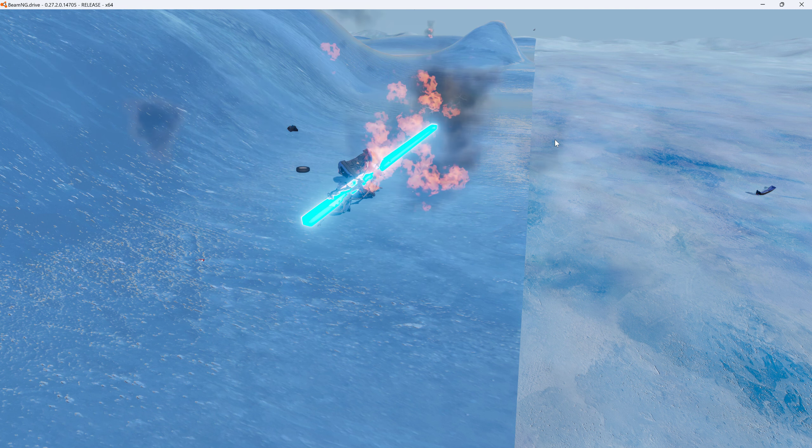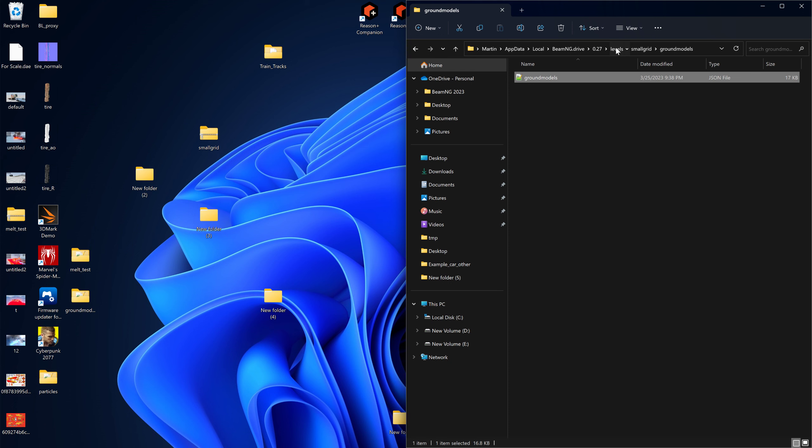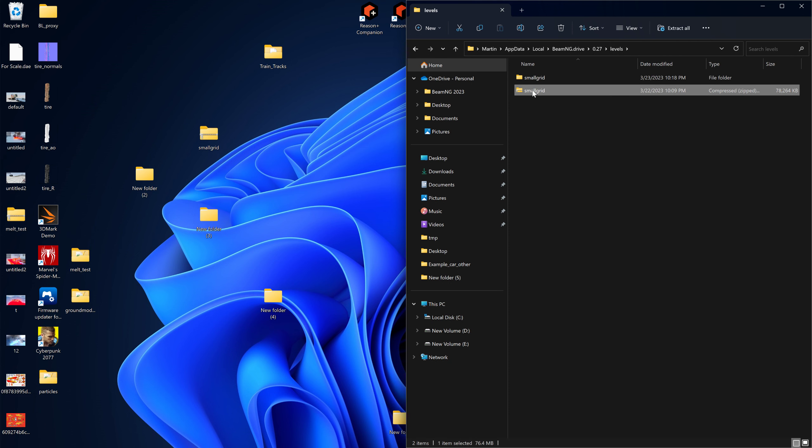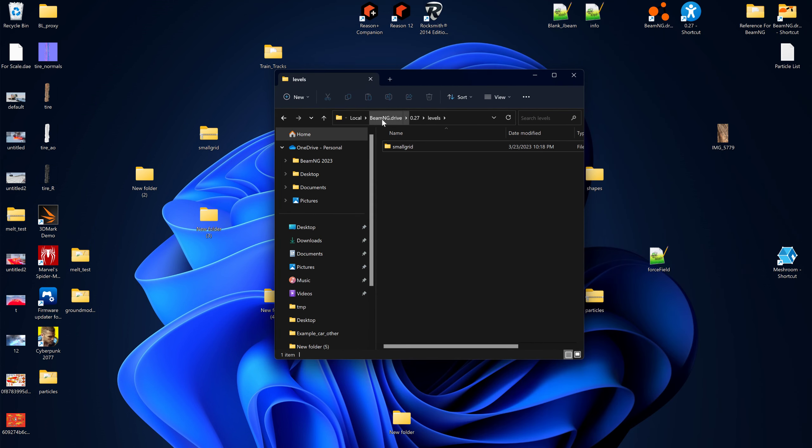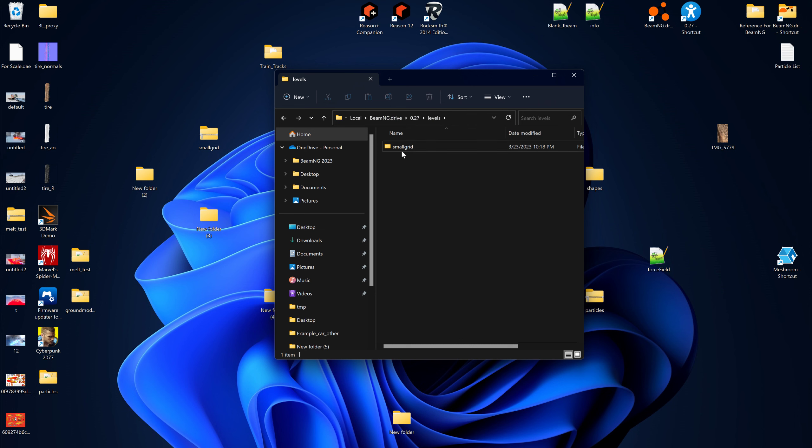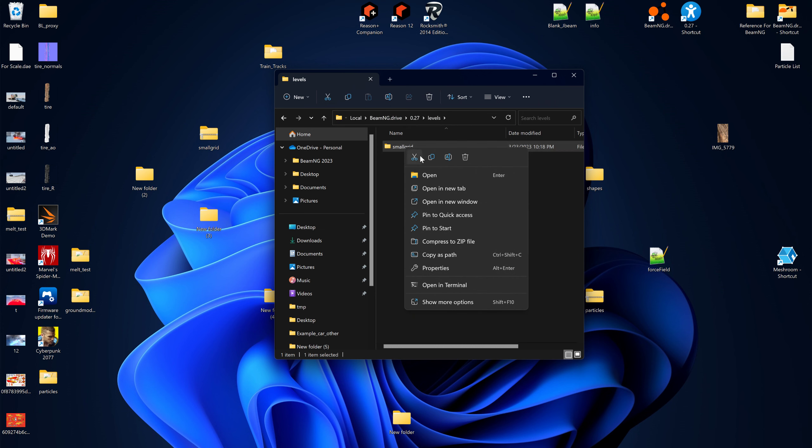I'm gonna close the game so you can see what I'm about to do. I'm gonna delete that small grid. Do you see where the user folder is here? This is the default location for me. I'm gonna zip this. I'm just gonna zip it.